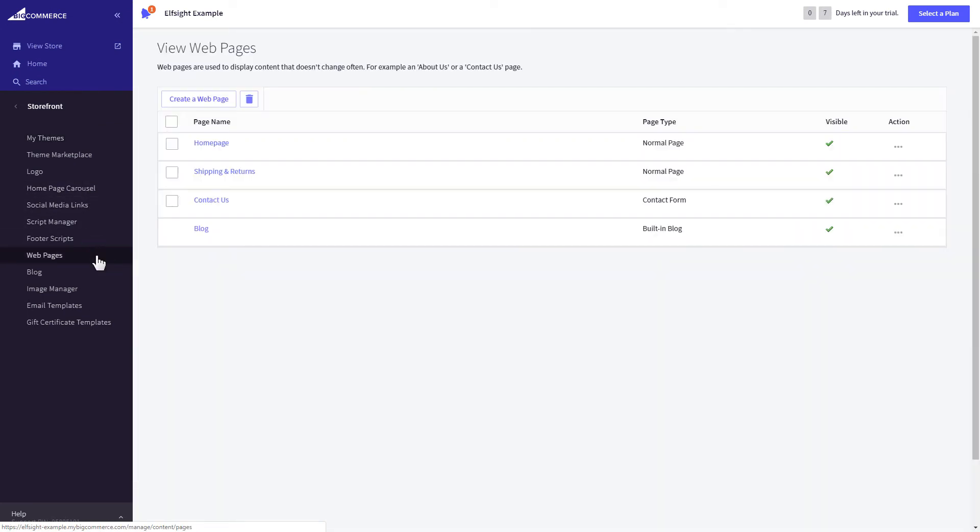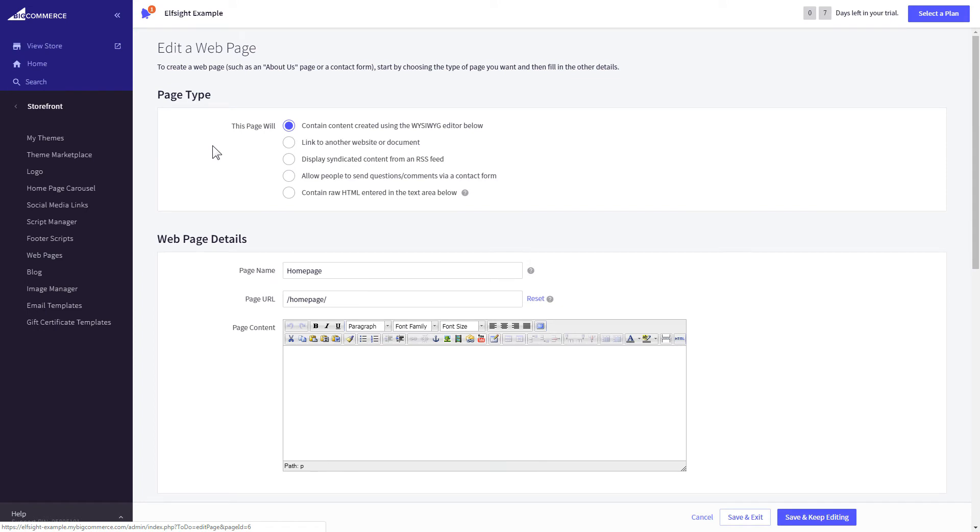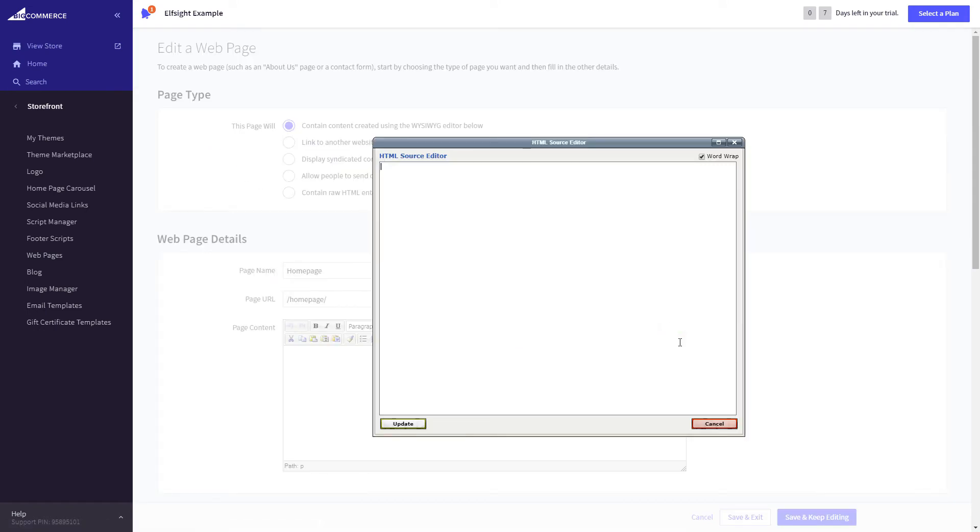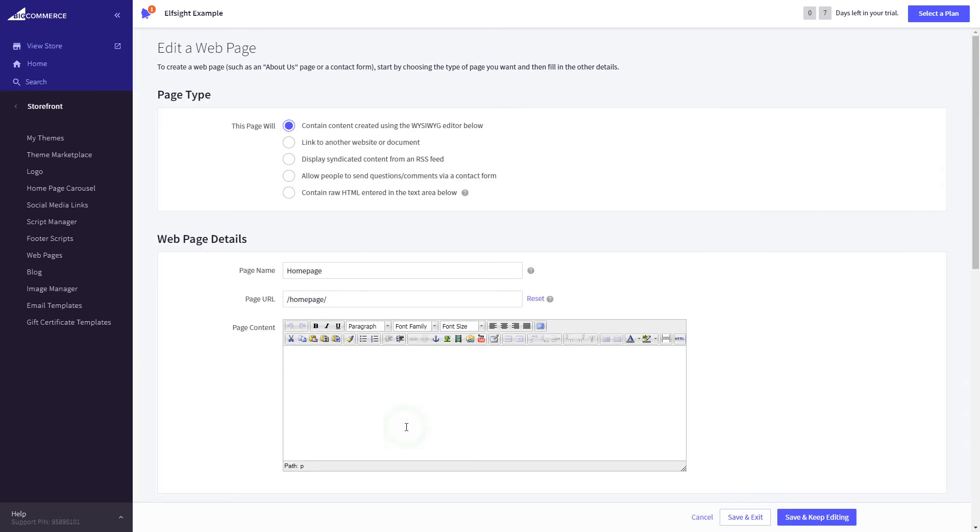Select the page you need and press HTML button to open the page's HTML editor. Paste the widget's code to HTML source editor window and press Update. Press Save and Exit.